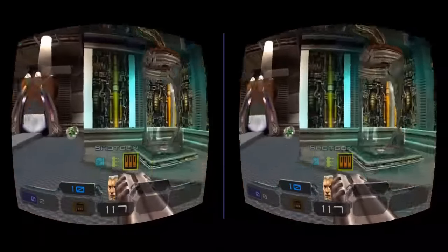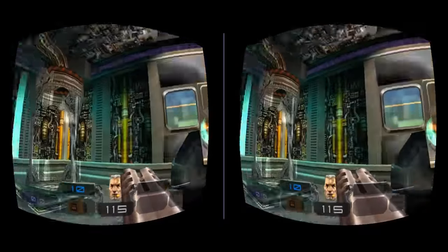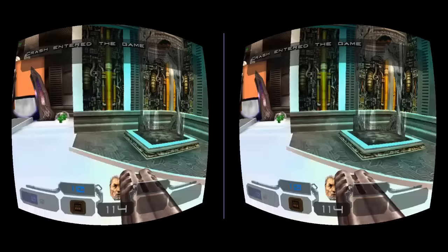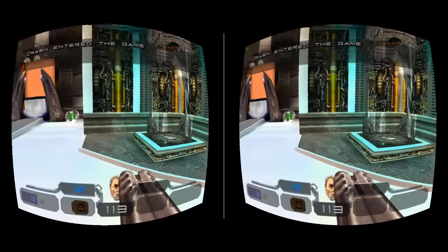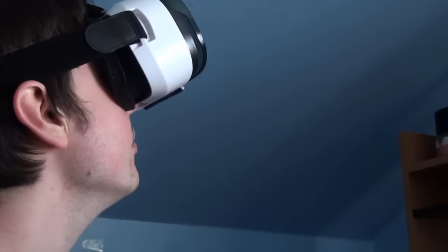Obviously the game you play will need to support the Dreamcast mouse, which is really just about any first person shooter on the system. In this case, Quake III Arena.